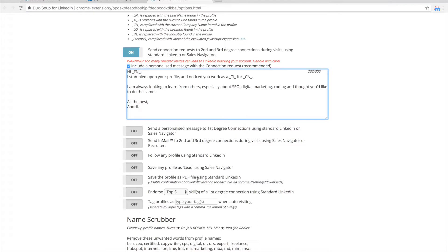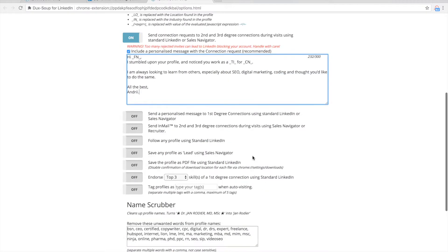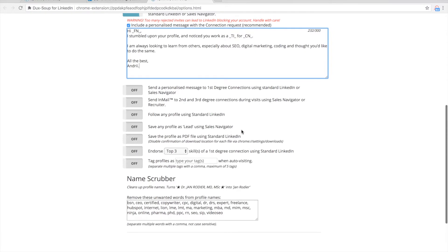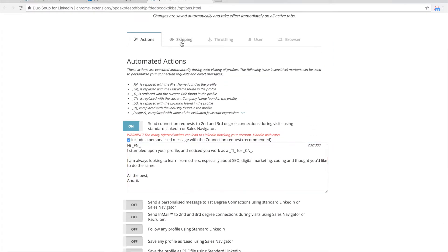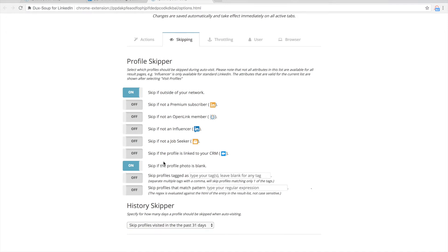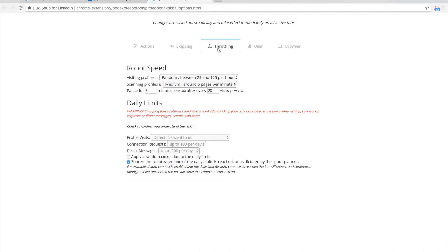You can play with tons of other features included in the paid plan. You can send a personalized message to first-degree connections, send emails, and save any profile as a lead using Sales Navigator. You can check the skipping options and select your robot speed — after every 20 visits, the robot will pause for five minutes, which is important to avoid getting banned on LinkedIn. Connection requests have a limit of 100 per day, but you can change that.